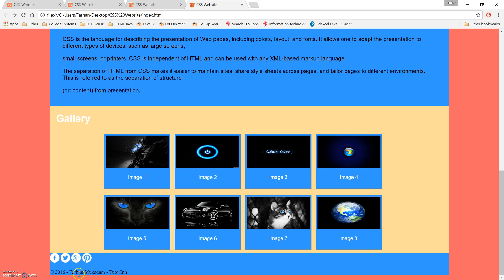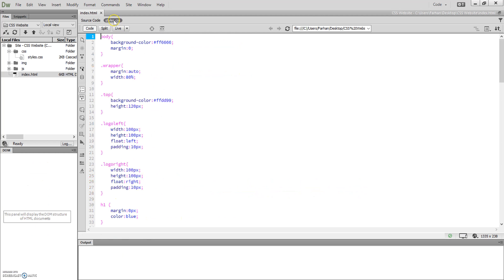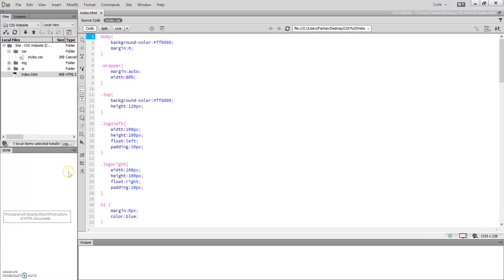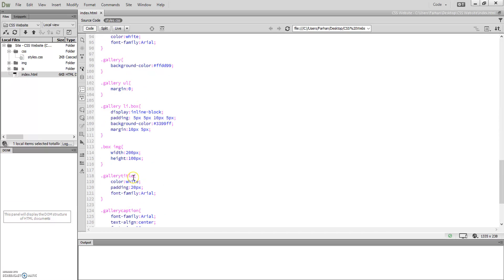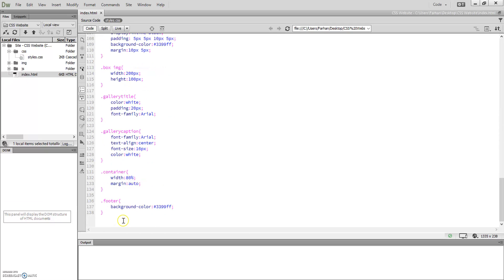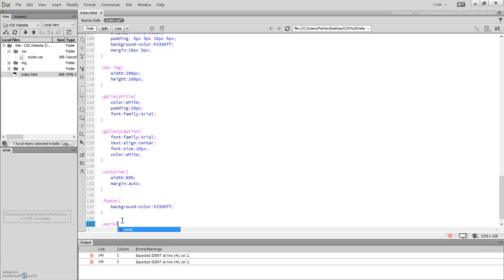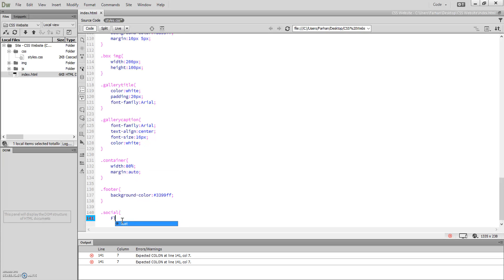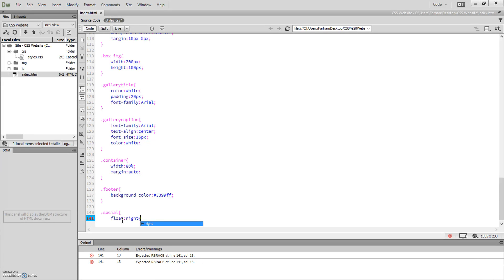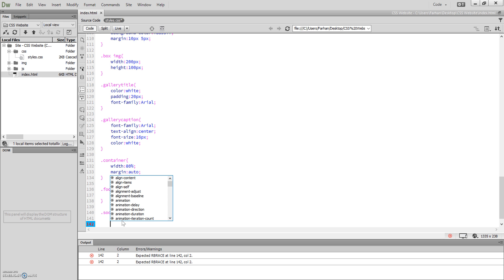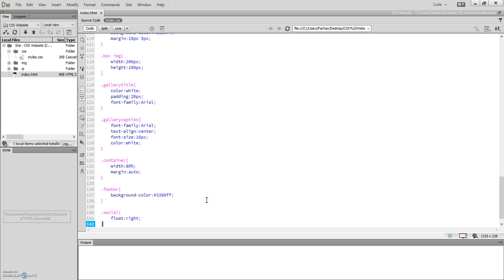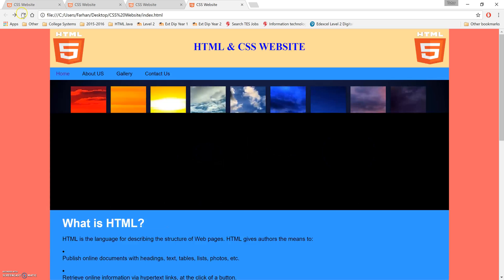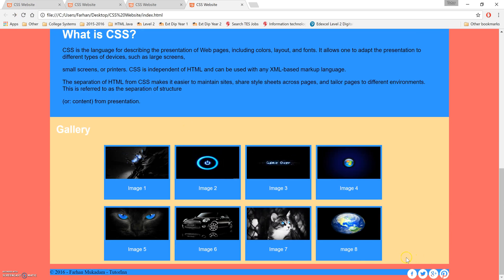To do that, what we need to do is go into our styles. In our styles, we're gonna style our social links. First of all, we're gonna create a new one. So let's go to our footer, create a new style dot social because that's what we called our class. And what we're gonna do here is float right.